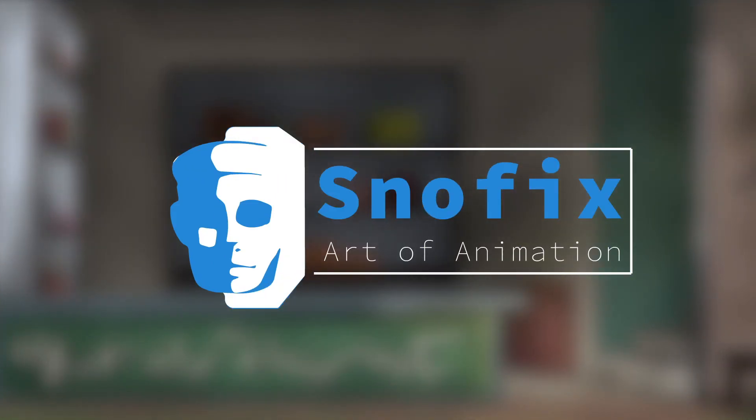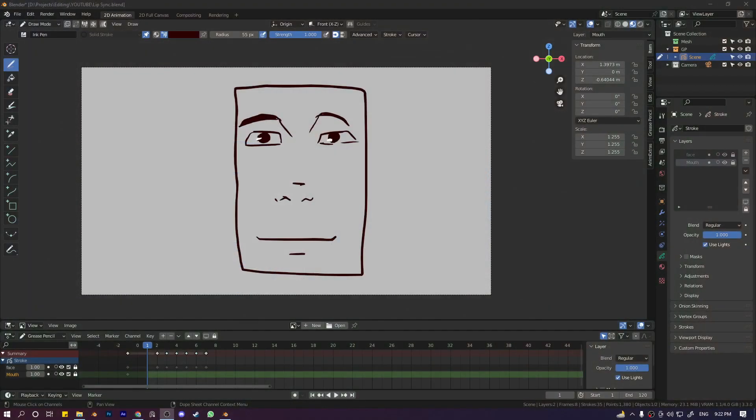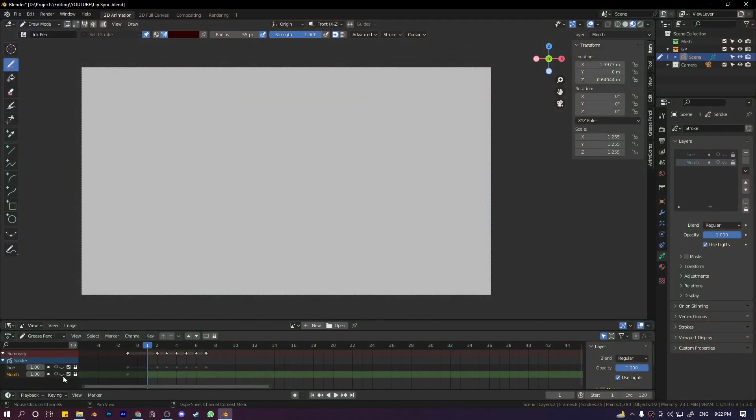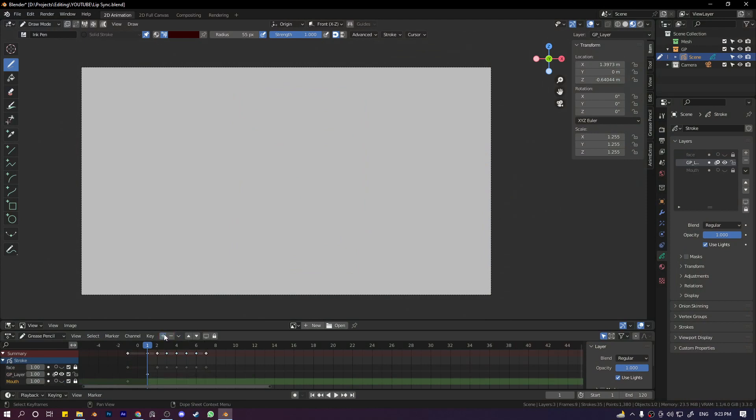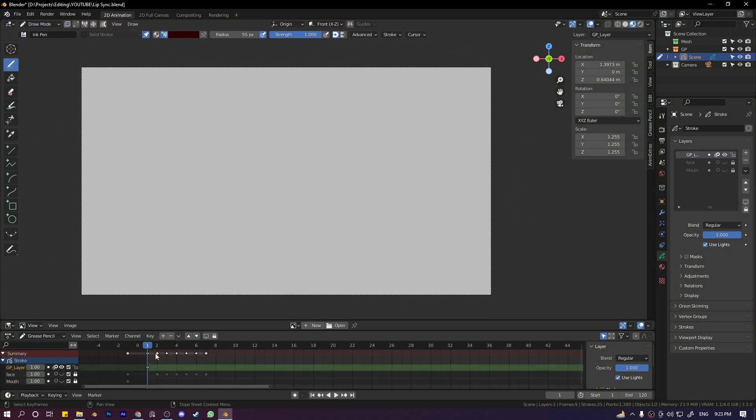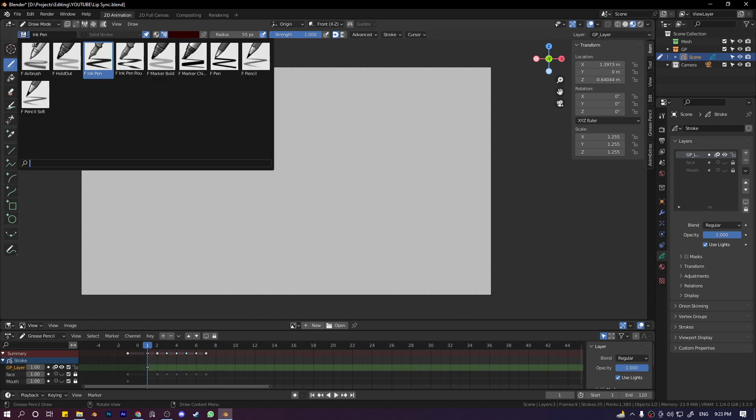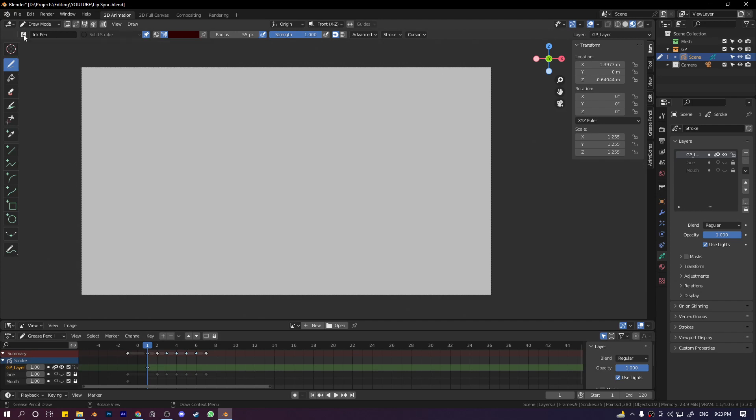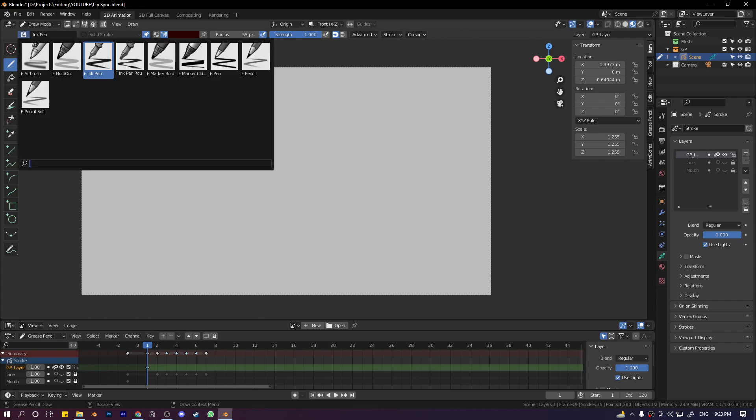Okay, so this is the scene. Let's hide the character and make a new layer for it. Now let's get a new brush. Step one, I'll explain things as we go, but let's follow the steps for now. Select a very basic brush that doesn't have anything, so we'll use this pen.